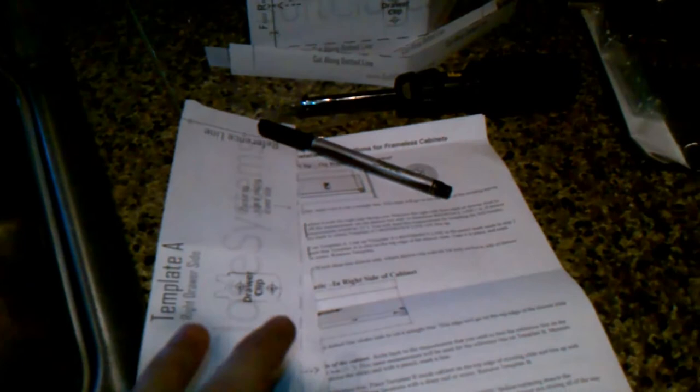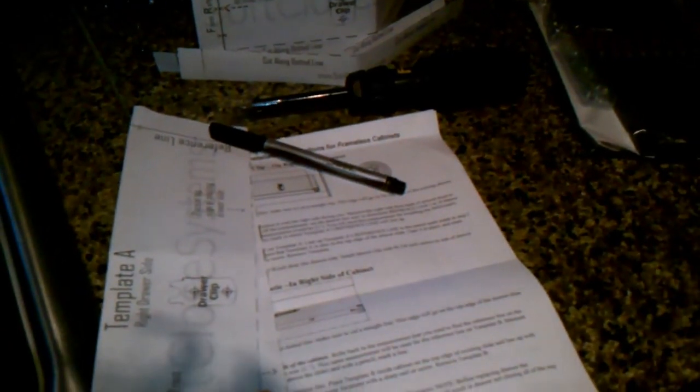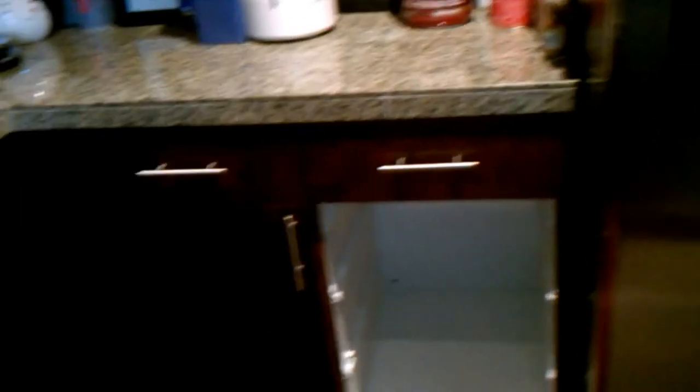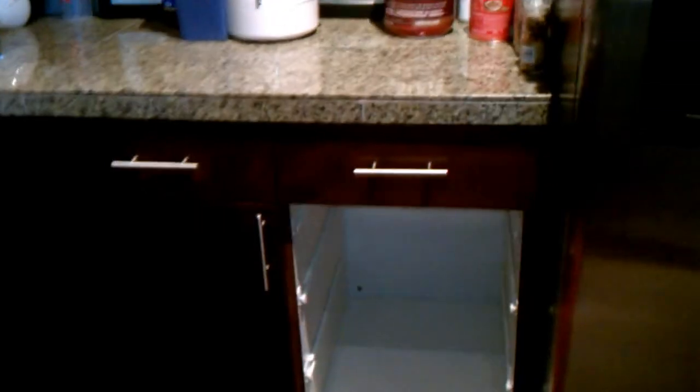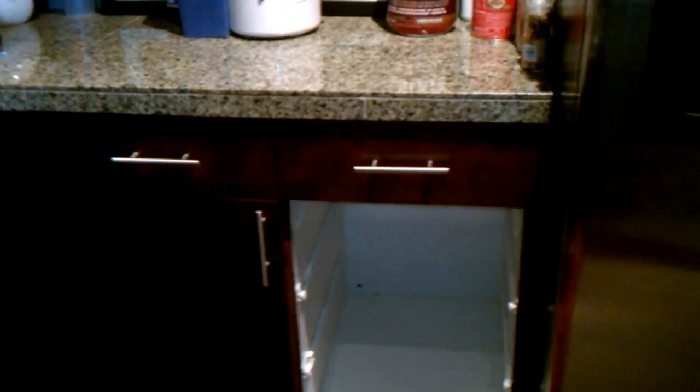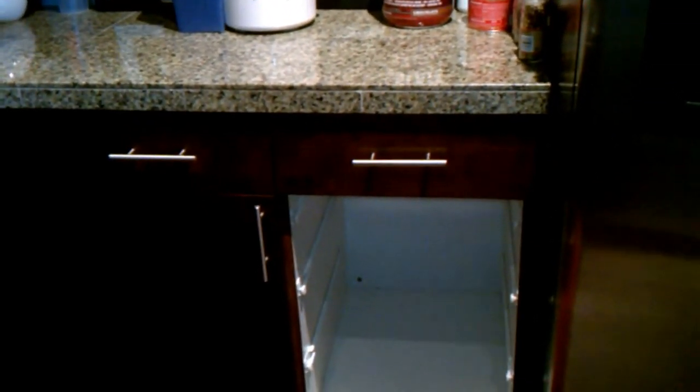Because this is not exactly the same as the instructions are set up for the frameless drawer, it's taking a little bit of extra effort. But, at least I've got that one drawer down. I'll figure out how to work with the rest of it.